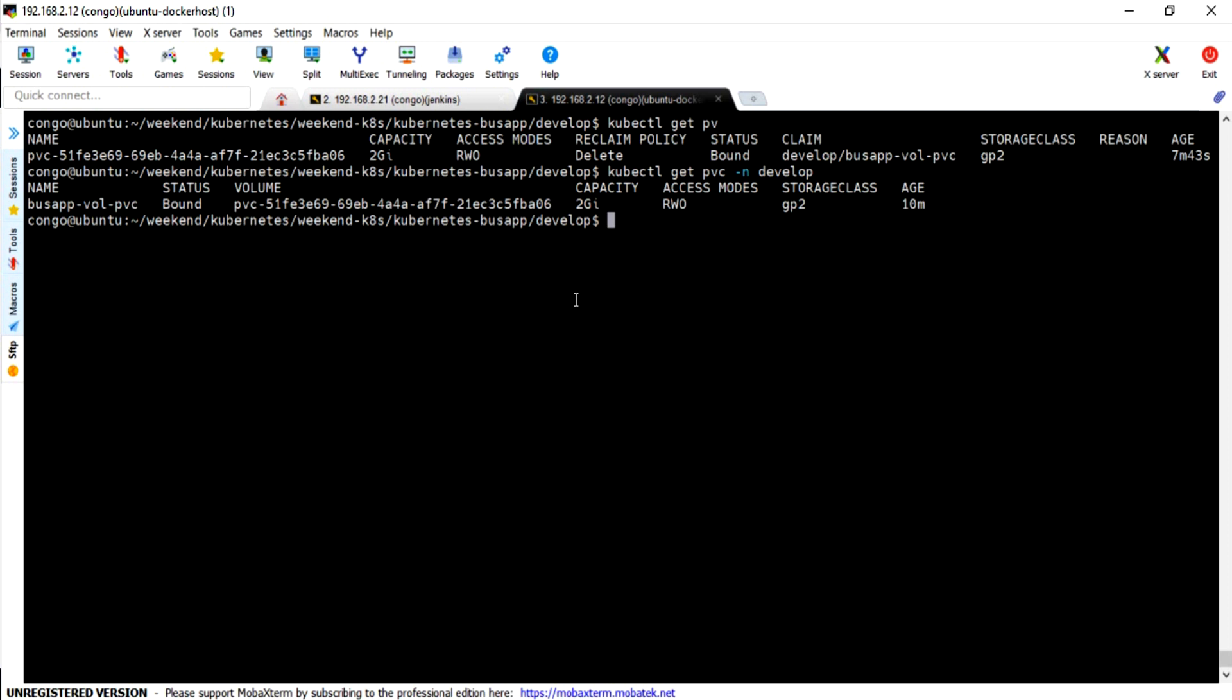Hey guys, welcome back to Learn IT Guide Tutorials. In this video, I am going to show you how to extend or increase EBS volumes that are already provisioned to Kubernetes pods.